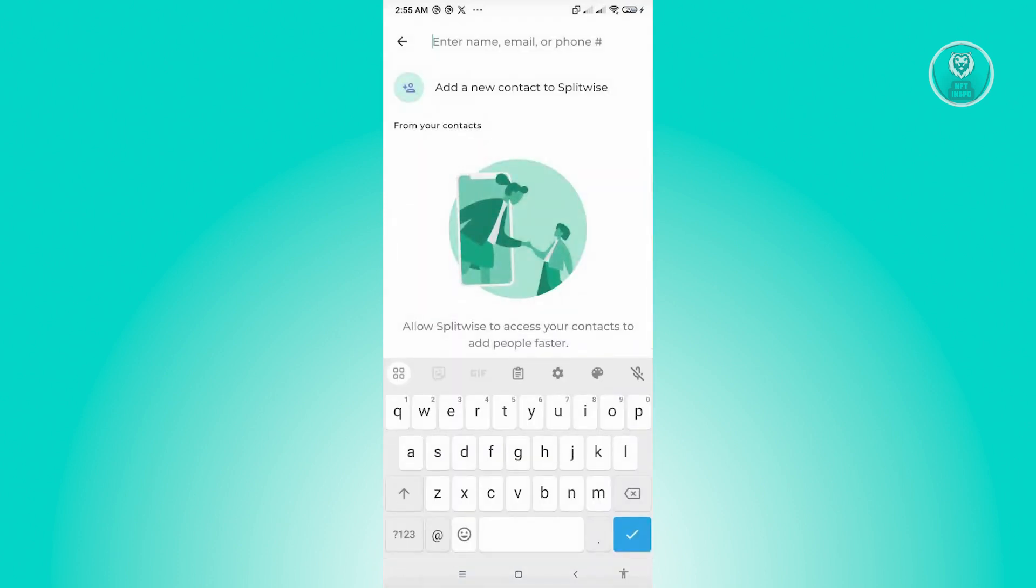And from here, you could enter the email address or the name or even the phone number of the person that you want to add.